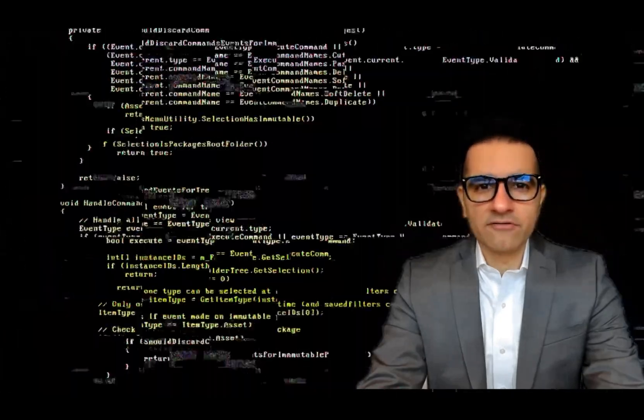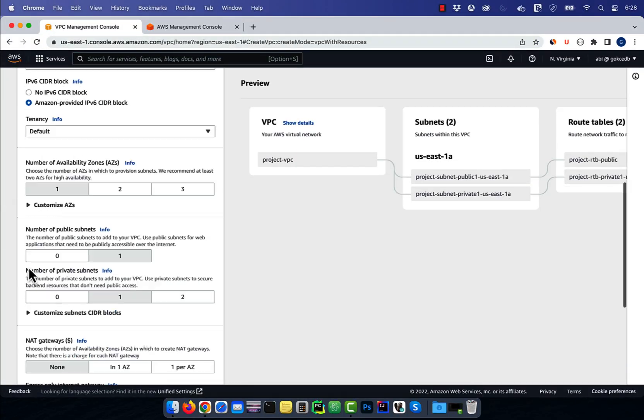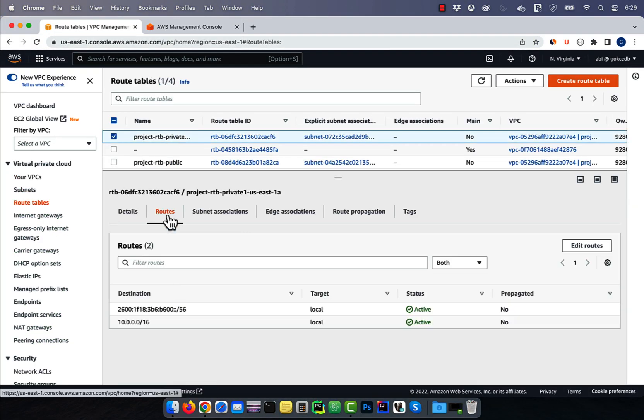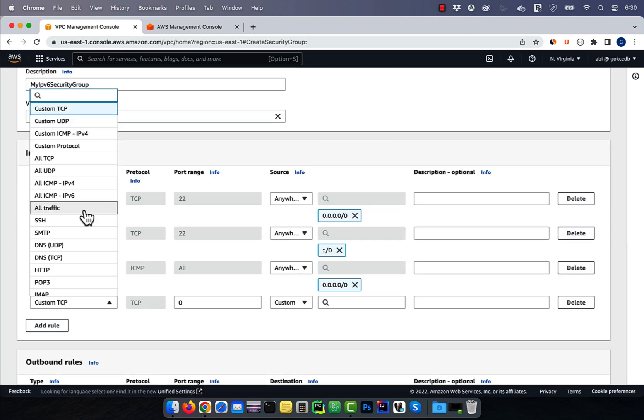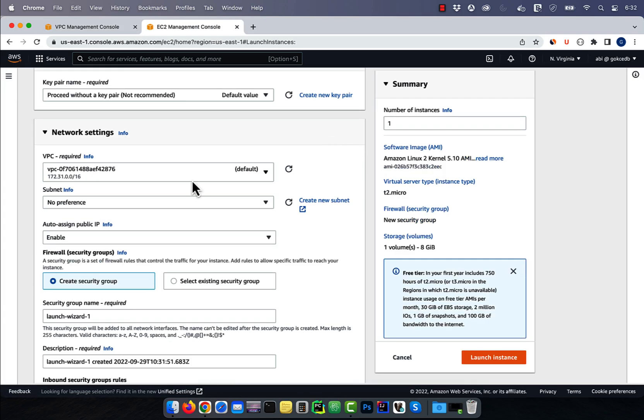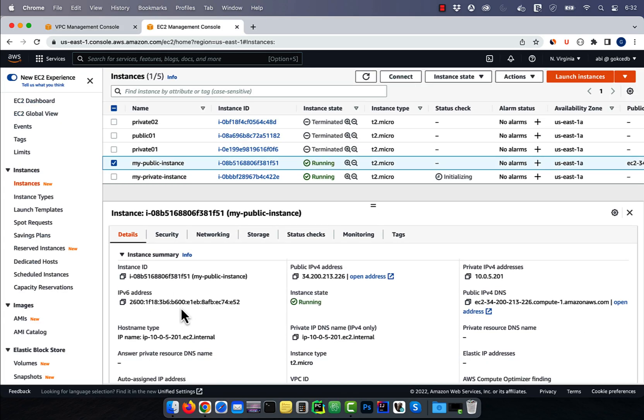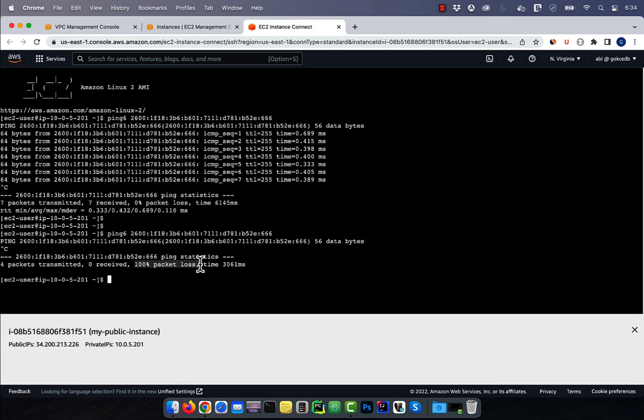Hi guys, this is Abhi from Gokchadb. In this video, you're going to learn how to configure IPv6 in your AWS VPC.